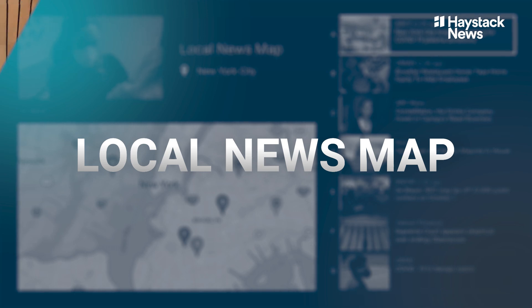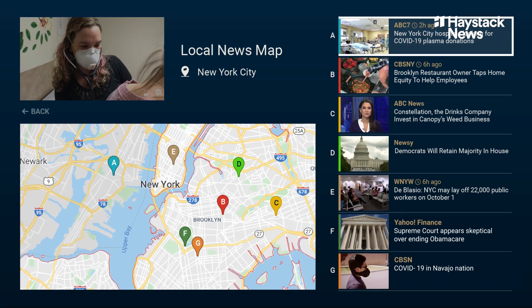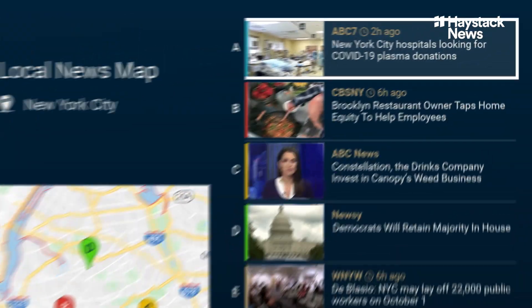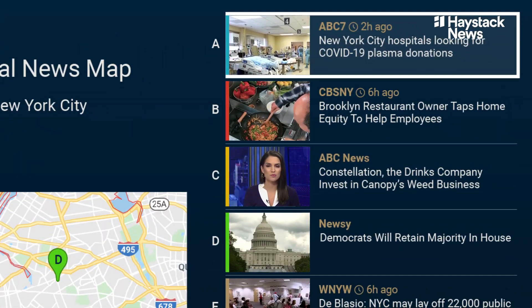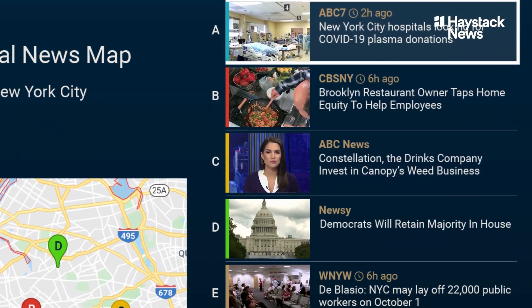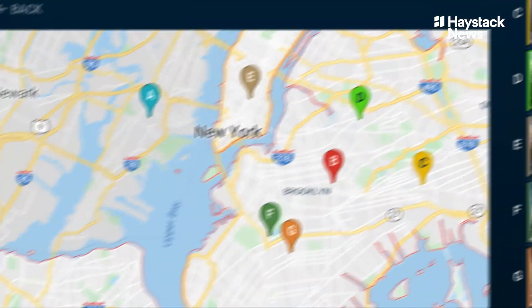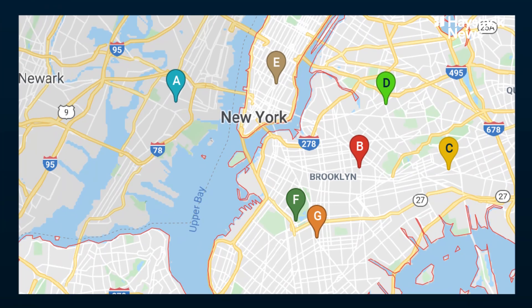We created the local news map so you can access it from the Newsline ticker and actually see a map of local news around you, and you can click on a few buttons to watch news from that area.